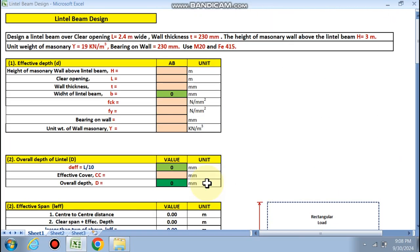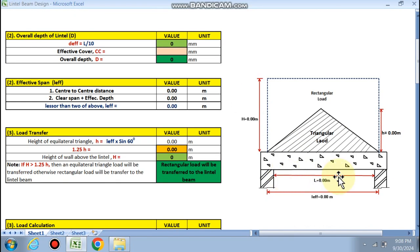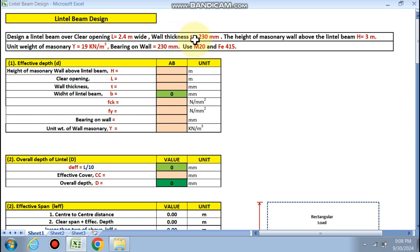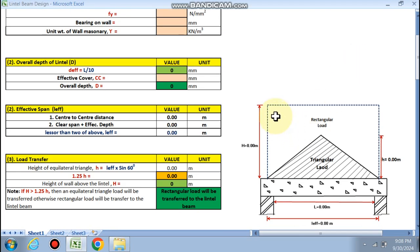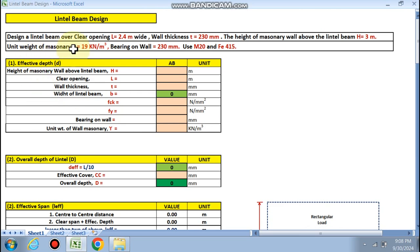Let's start. We are designing a lintel beam over a clear opening of 2.4 m. The wall thickness is 230 mm, the height of the masonry wall above the lintel beam is h = 3 m, the unit weight of masonry is γ = 19 kN/m³, bearing on the wall is 230 mm, and we use M20 concrete and Fe415 steel.